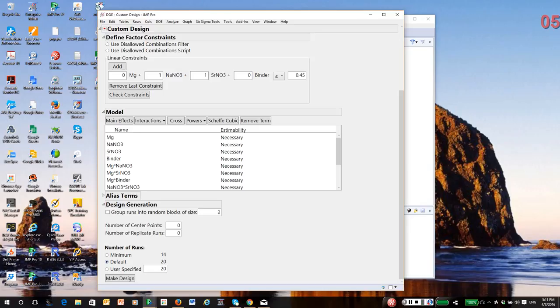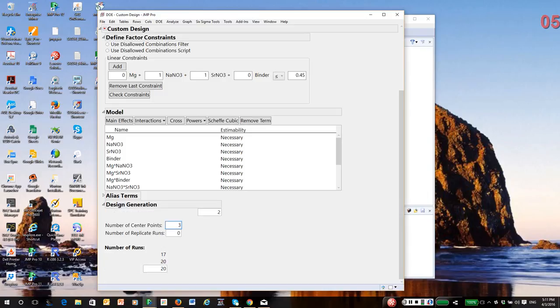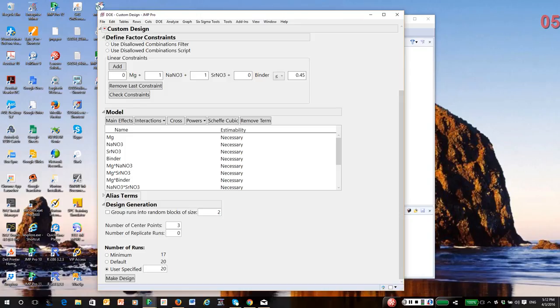Jump tells me it could create a design in as little as 14 terms. That seems a bit small to me. So what I'm going to do is specify 16 and I'm going to specify three center points. So at this point, this gives me 20 total runs. That's not bad considering all the constraints and I'm studying four factors. I'm going to make the design.